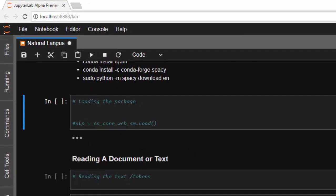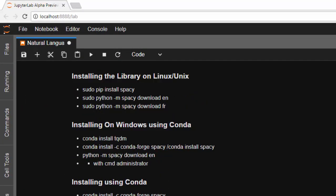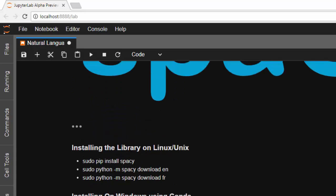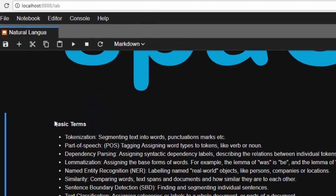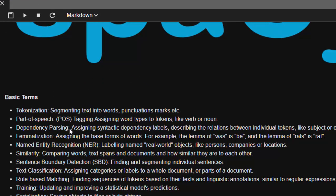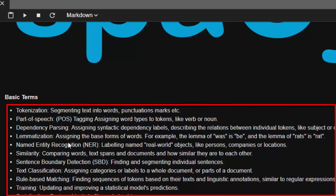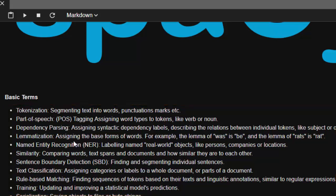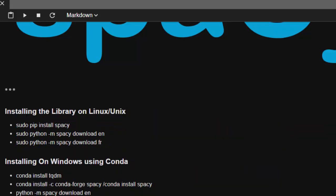By the end of this tutorial series you'll be learning how to use spaCy for several functions such as tokenization, part-of-speech tagging, dependency parsing, lemmatizing, named entity recognition, similarity, sentence boundary detection, and more. These are very useful features that come with spaCy.